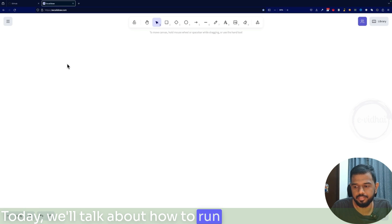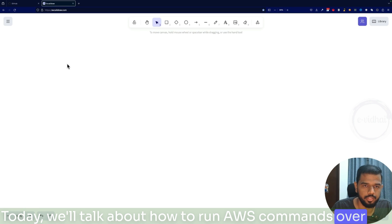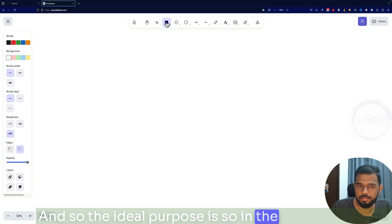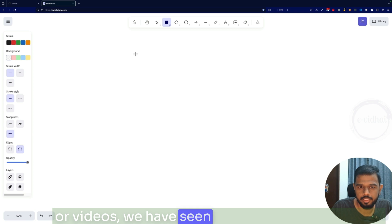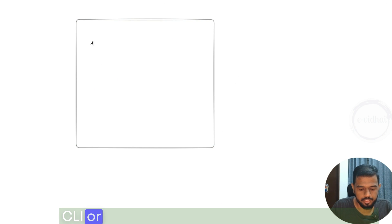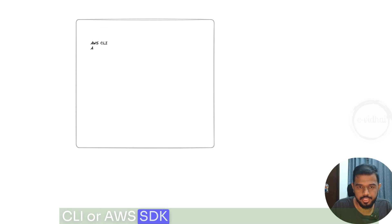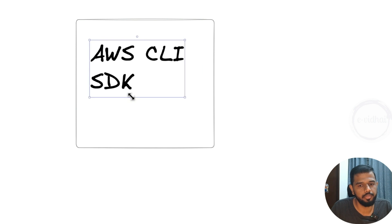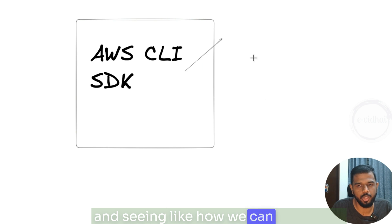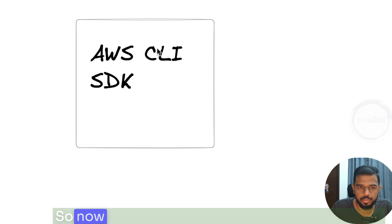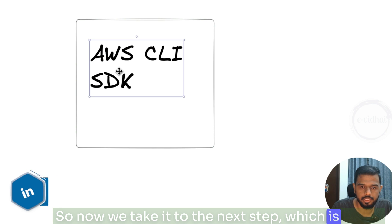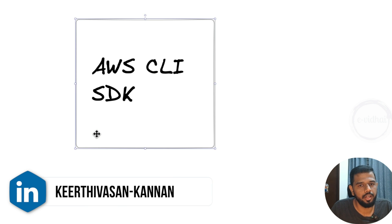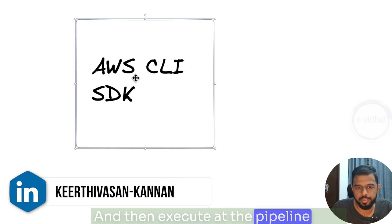Today we'll talk about how to run AWS commands over a pipeline. In previous sessions we saw how to execute AWS CLI and AWS SDK commands on our local machine and automate stuff. Now we take it to the next step — rather than executing those commands locally, we will onboard them into a pipeline and execute at the pipeline level.